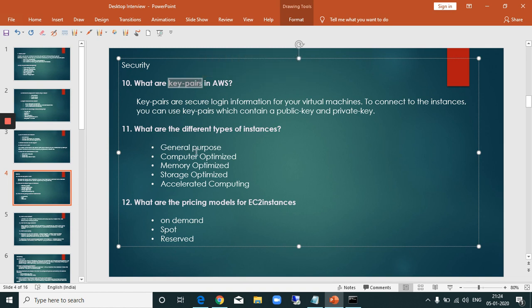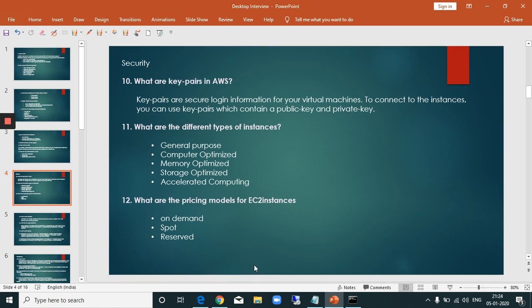A key pair is used for instance access. An instance is a virtual machine — a combination of hardware and software. It is like a physical computer with CPU and memory, virtualized.